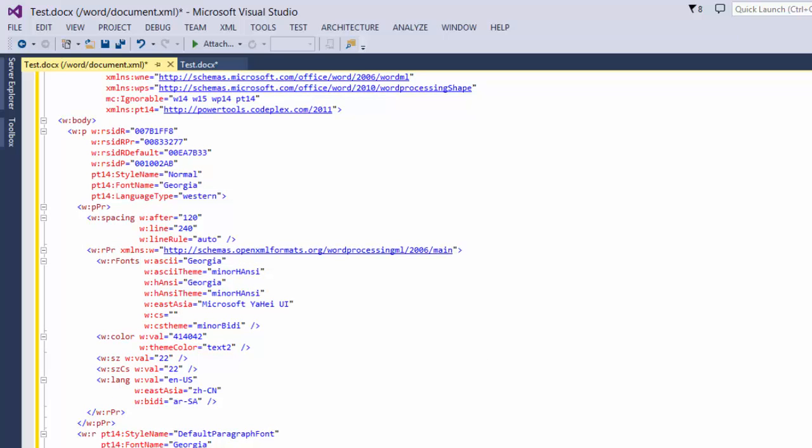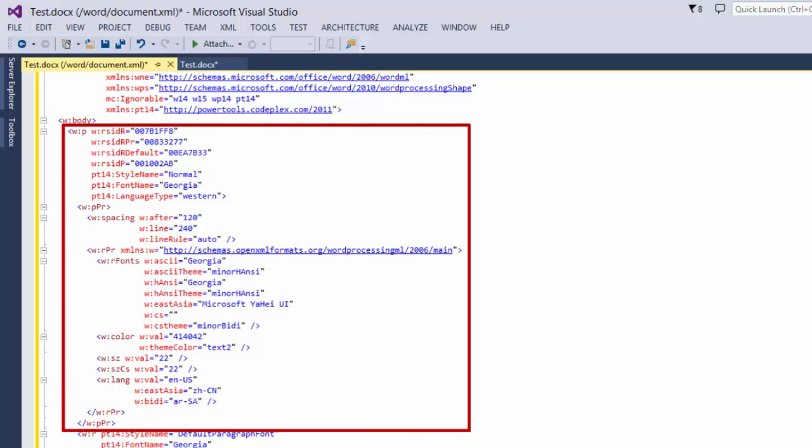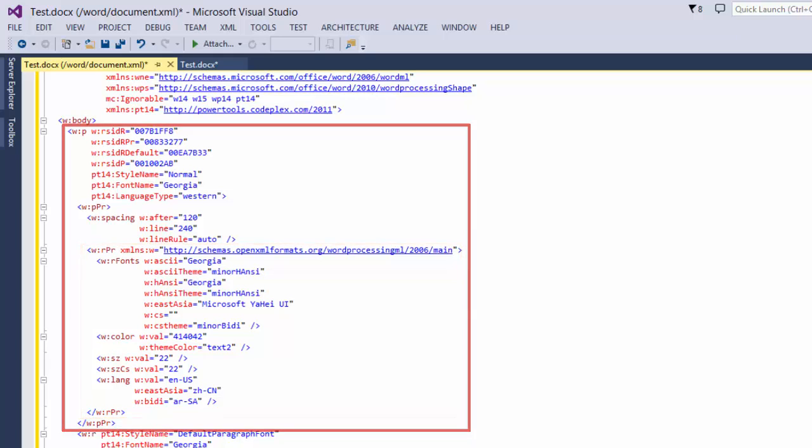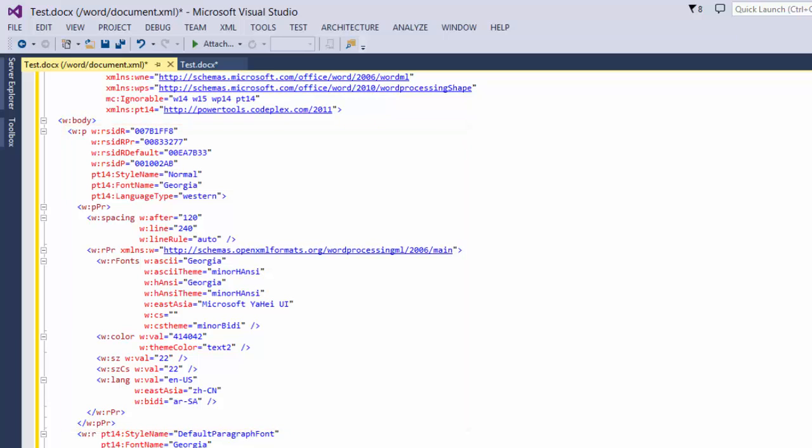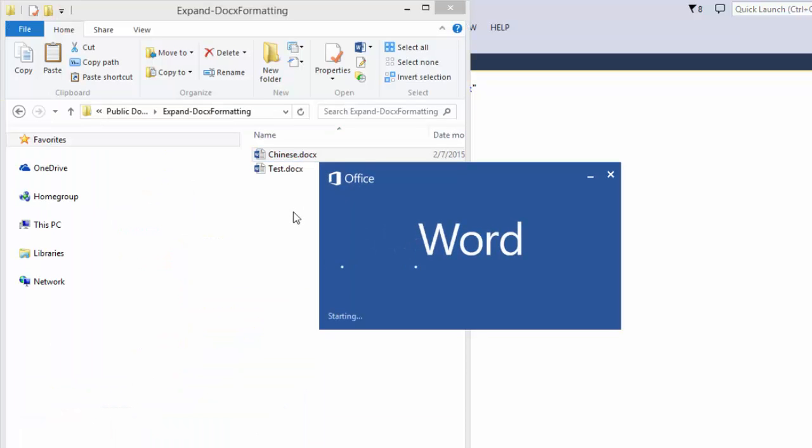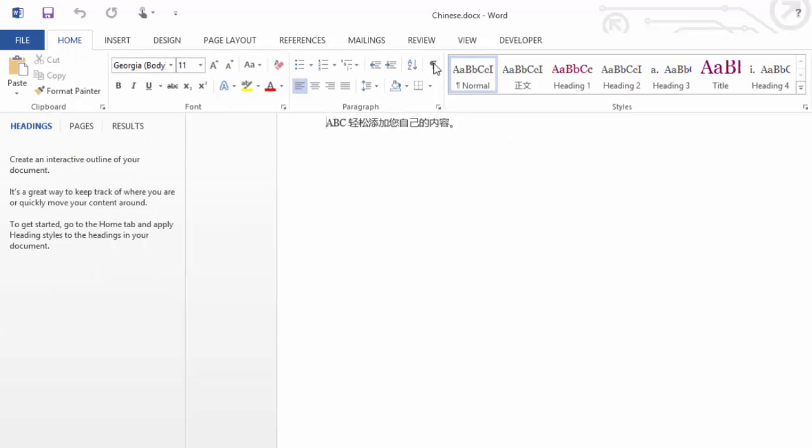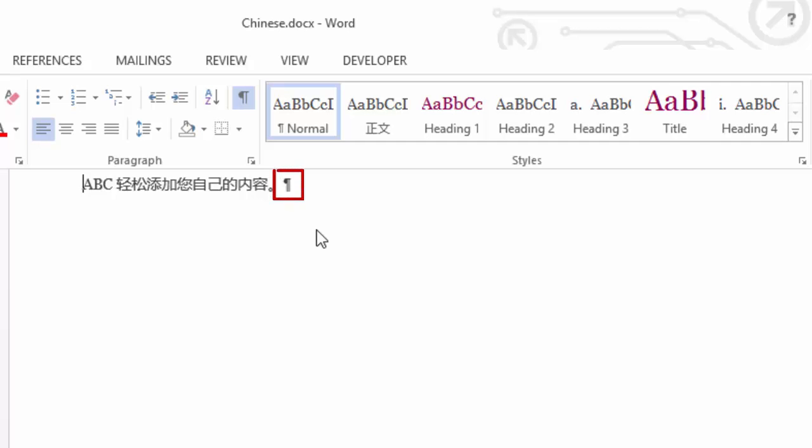One note in passing is that within the paragraph properties, we see these run properties. But this is not run properties for all of the text within that paragraph. This is used for two different things. This is used for the run properties of the paragraph mark if we show paragraph marks. So let me show you what that is. If I open up my Chinese.docx and if I turn on paragraph marks here, those run properties in the paragraph apply to this pilcrow mark right here.